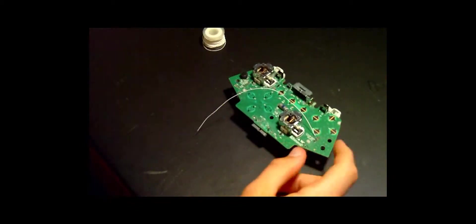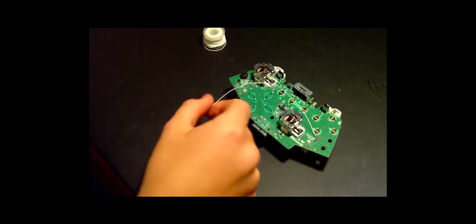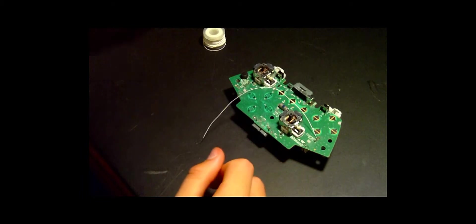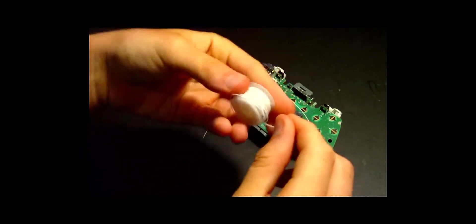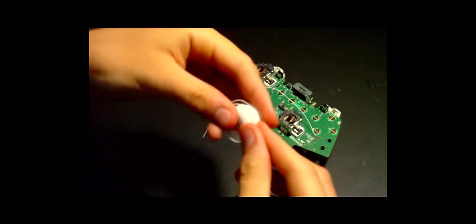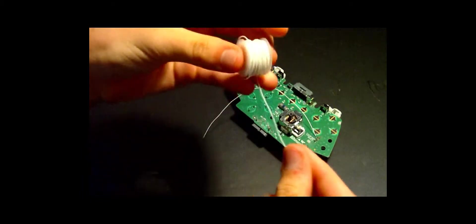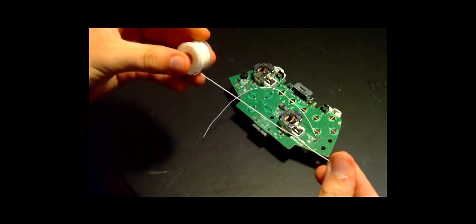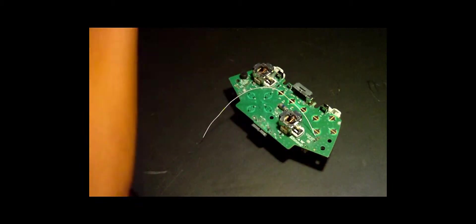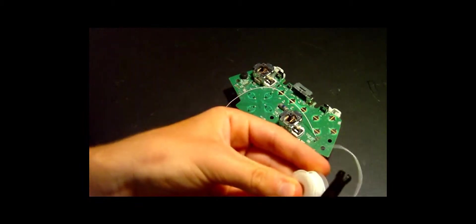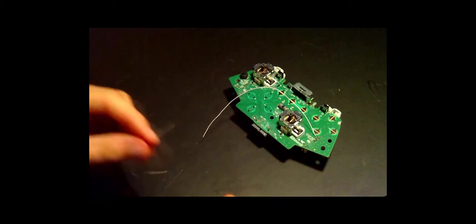All right, so now that you're done with that, go ahead and take a little bit more of your 30 gauge wire—about that length right there. You're going to want to cut it and strip it again.